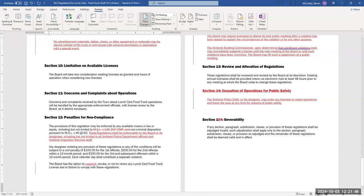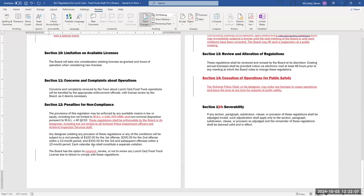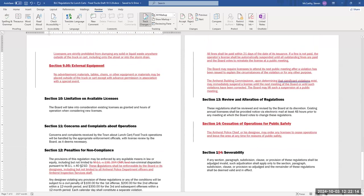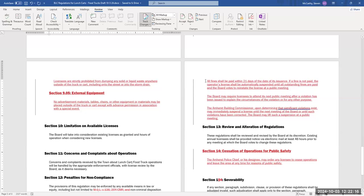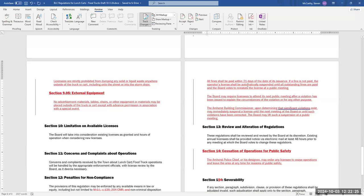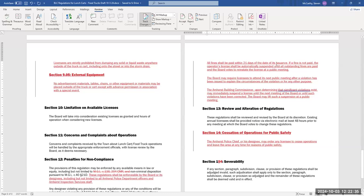Section 12, penalties for noncompliance. These were not on point, so I removed those. I made it clear that these regulations will be enforced by the board or its designees, including but not limited to all Amherst Police Department officers and Amherst Inspection Services staff, because I believe the way it was written before, it was only the board who could write tickets, and you guys would have to go to court in that case. I also added the board has the option to suspend as well as revoke or not renew any license due to failure to comply with these regulations. I added a section for that all fines shall be paid within 21 days of the date of its issuance. If it's not paid, the operator's license shall be automatically suspended until all outstanding fines are paid, and the board votes to reinstate the license at a public meeting. I chose 21 days because that is in line with the non-criminal disposition statute. I also added the board may require licensees to attend this next public meeting after a violation has been issued to explain the circumstances of the violation or for any other purpose.